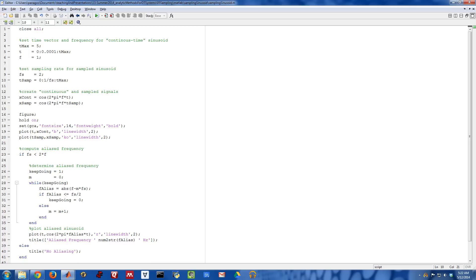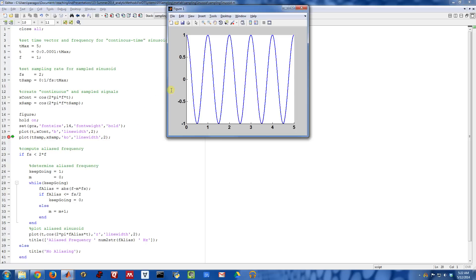In this MATLAB script, we are setting up what I call a continuous time sinusoid. It's not really continuous time because anything you do in MATLAB is discrete, but we're setting up a sinusoid that has been oversampled quite a bit, so if you actually plot it, it looks like a continuous time sinusoid.